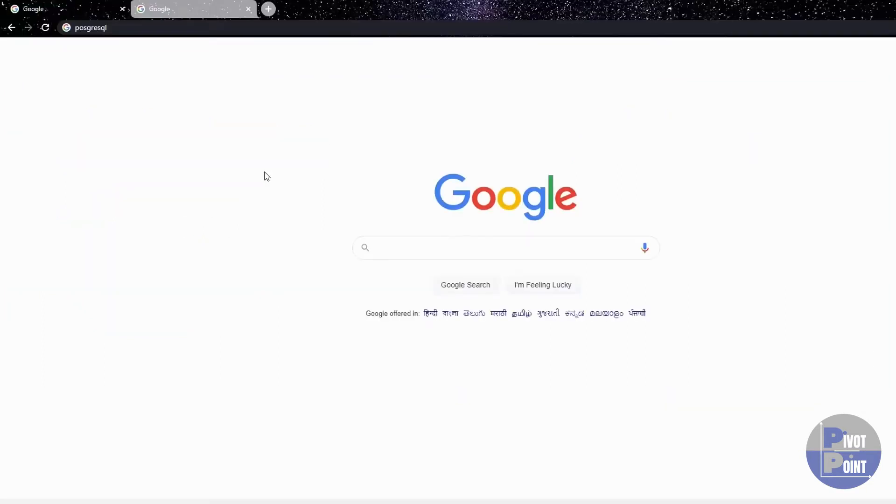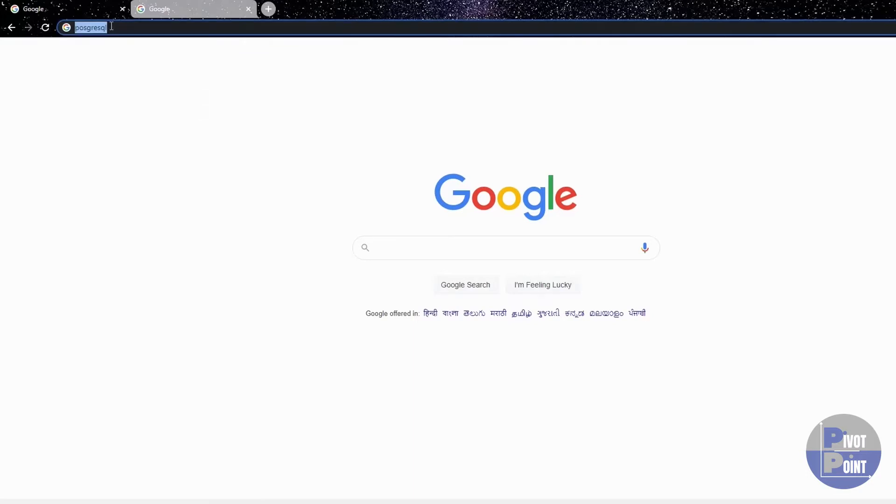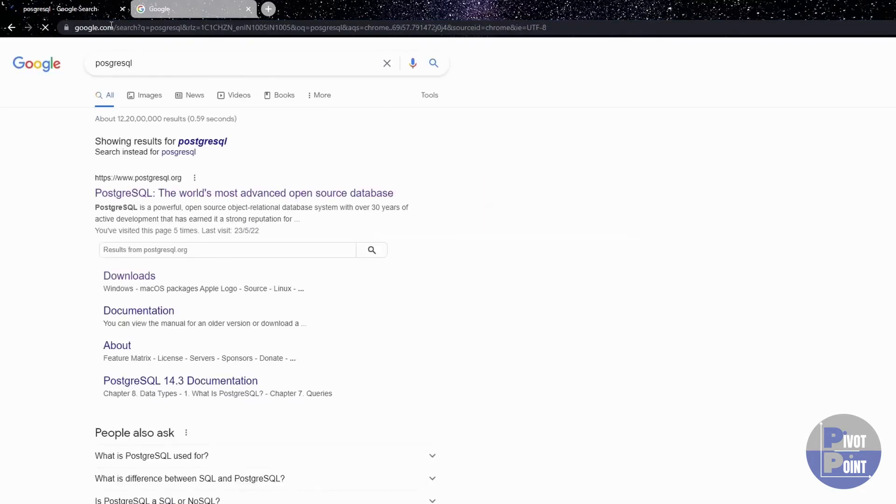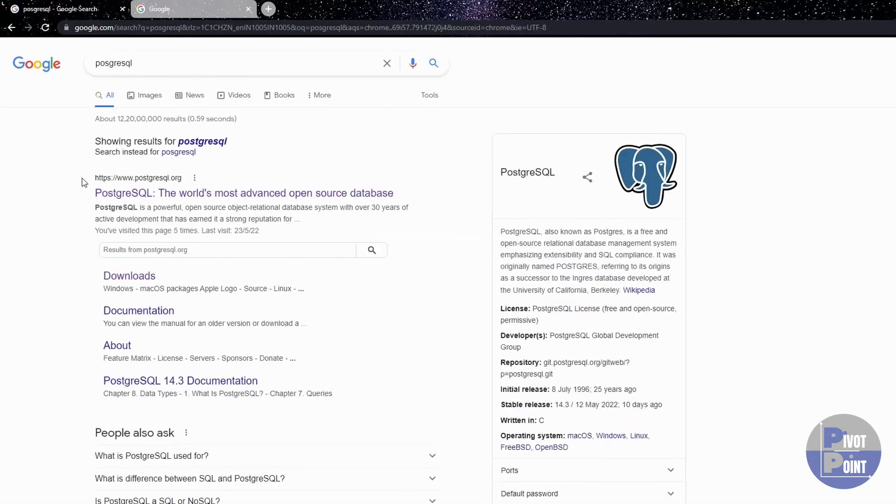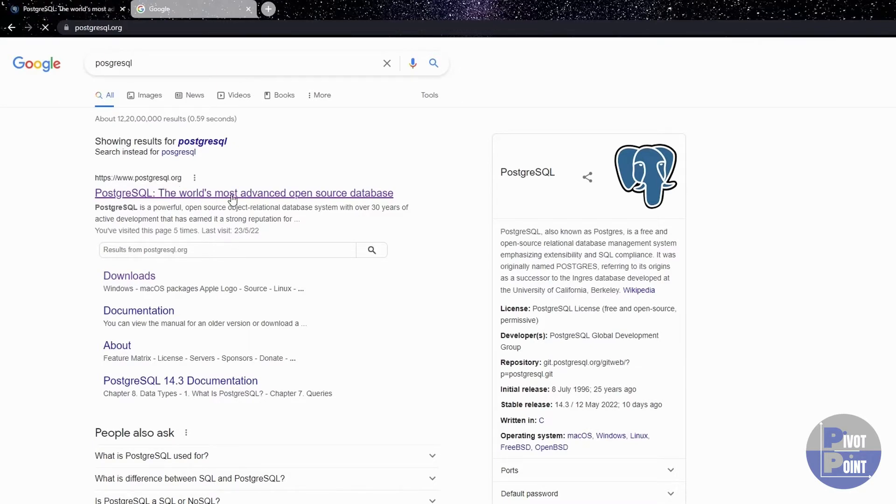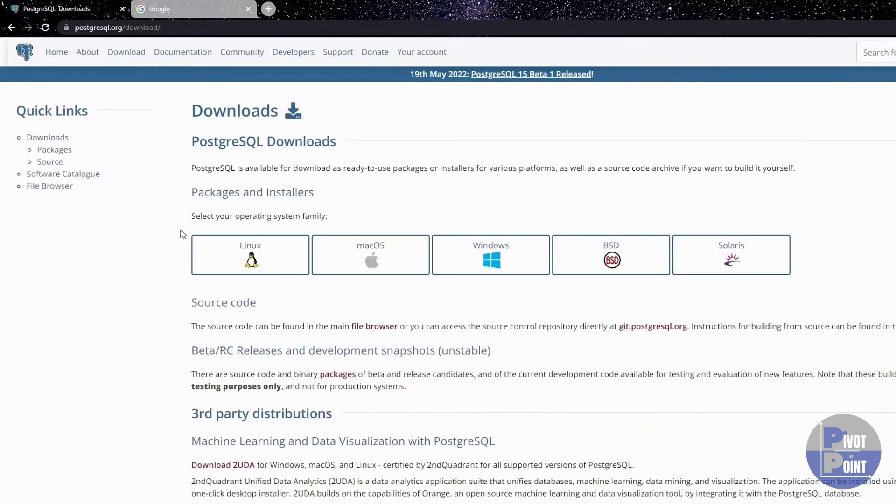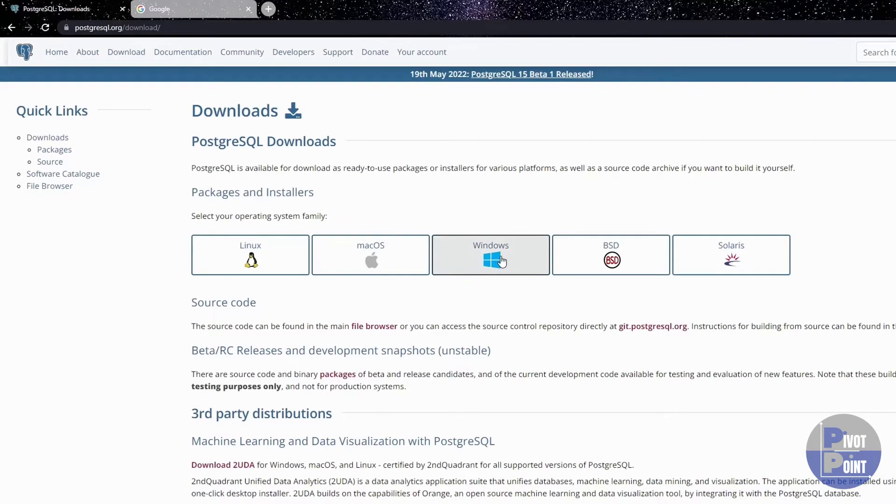You need to go on your browser and type PostgreSQL on your Google search or on the address bar. Hit enter. Then you need to look for this PostgreSQL.org site. Once you land on this page, you will have to look for the download button. The download button will redirect you to this page where you will see different options for different kind of operating system. I have windows, so I am gonna select this one.